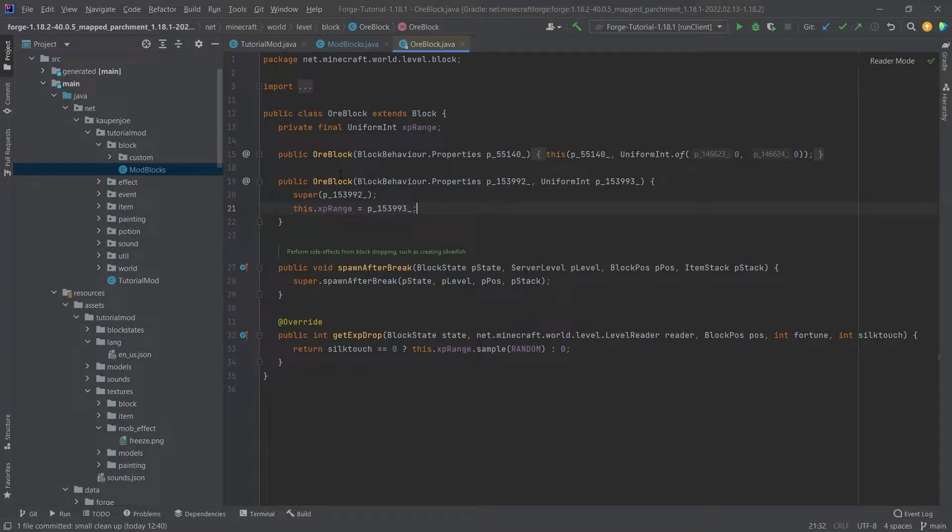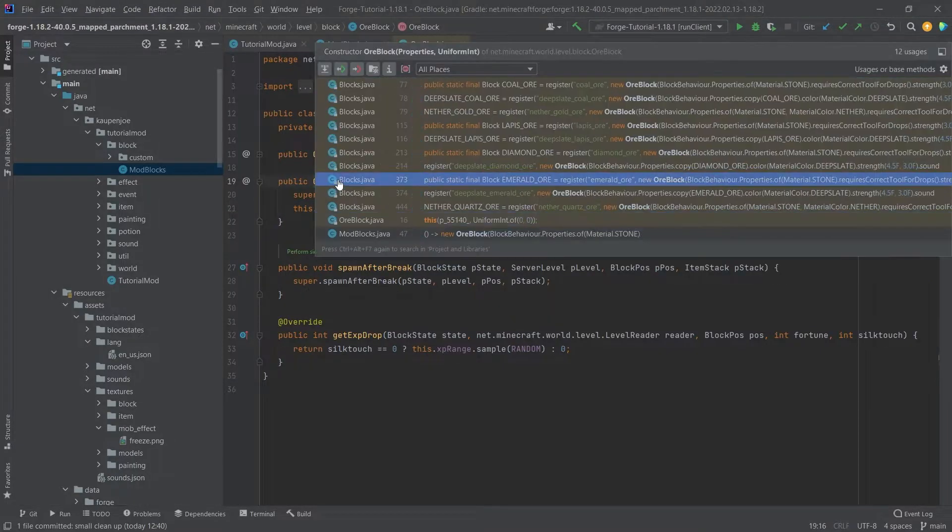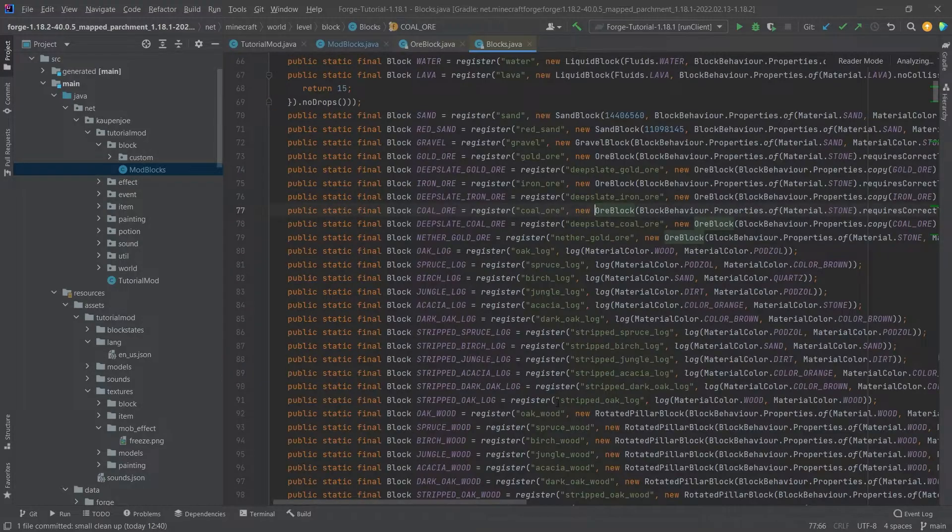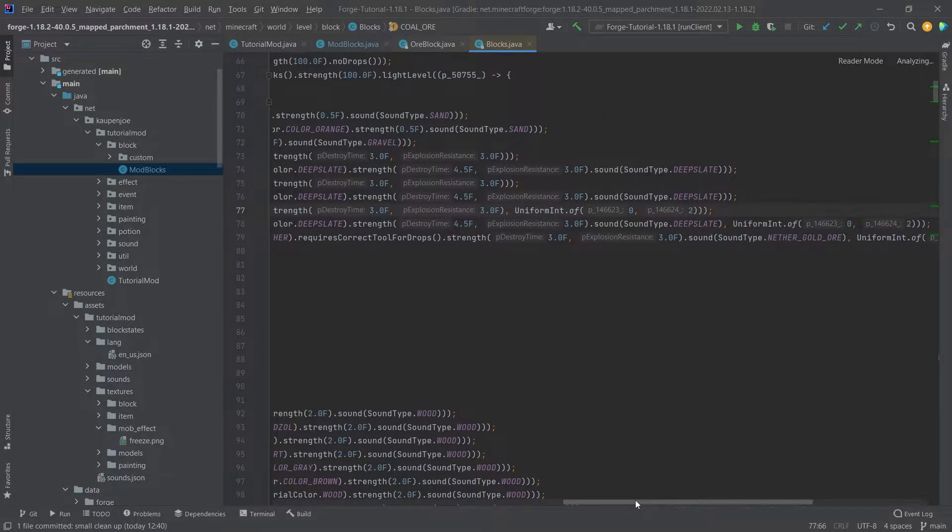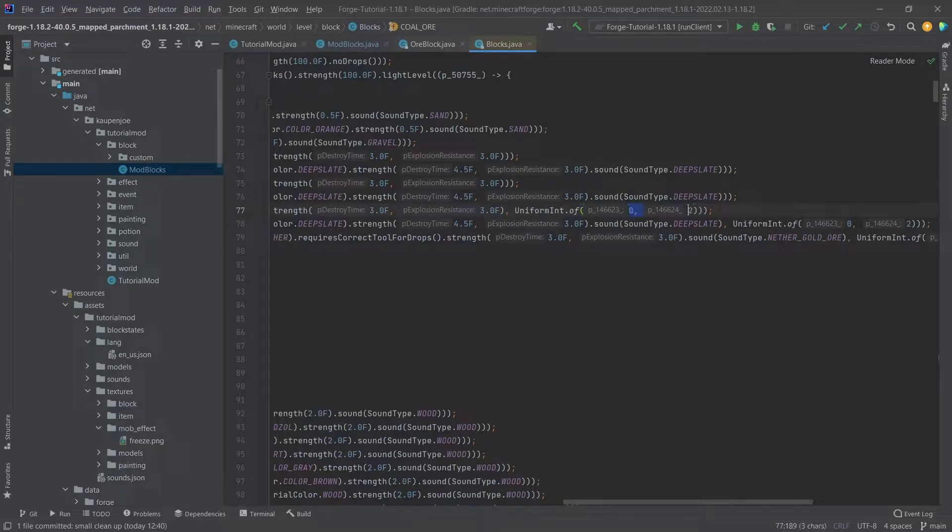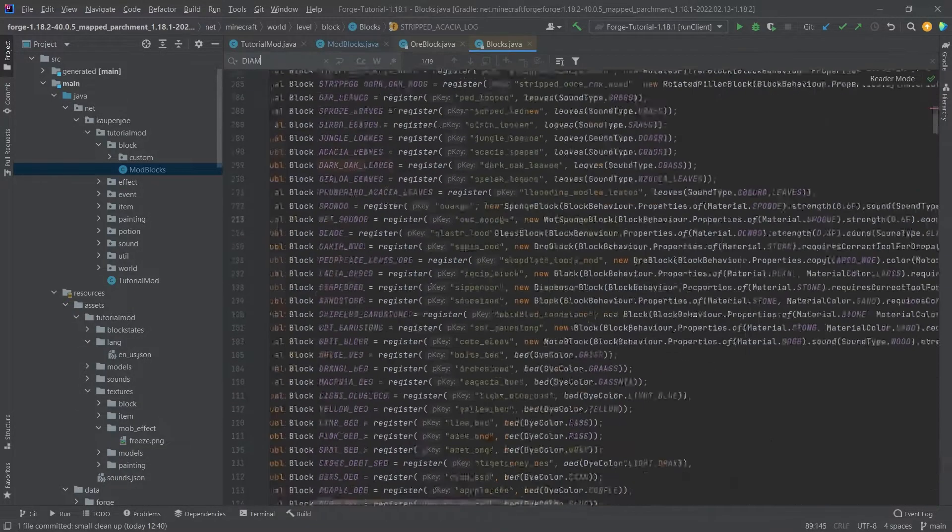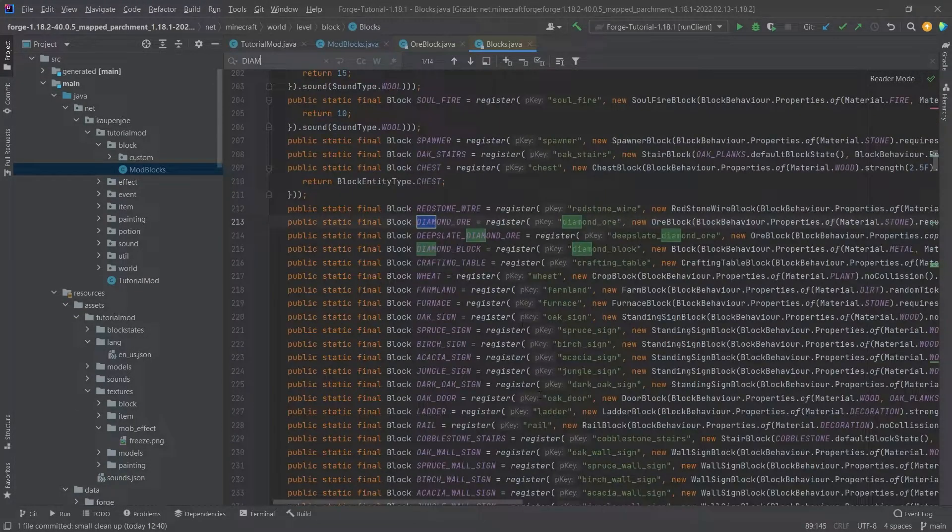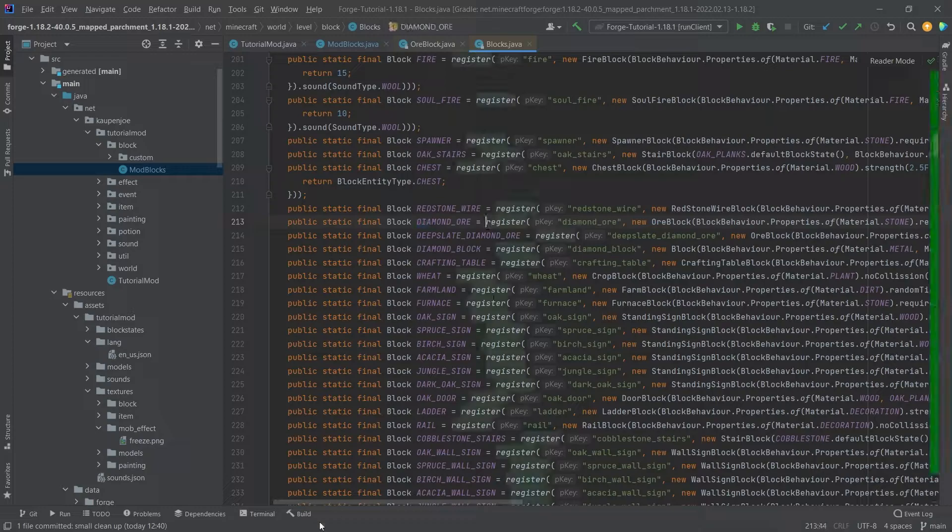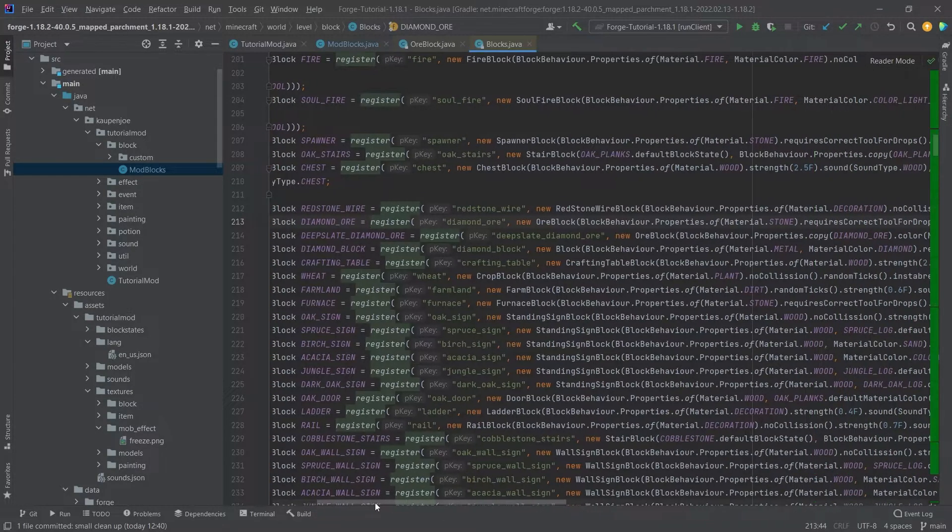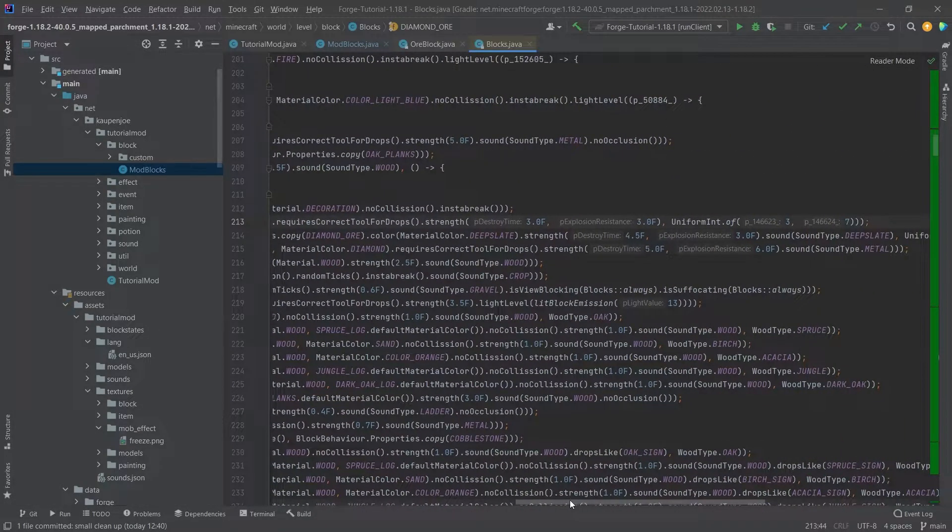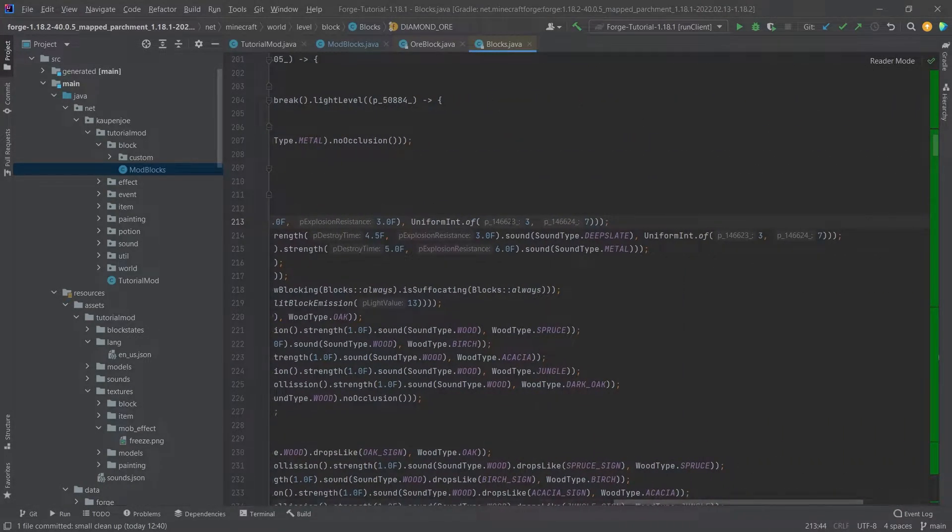We can actually take a look at this. So if a middle mouse button click on this constructor, we can, for example, take a look at the coal ore. The coal ore might actually have a little less. Yeah, the coal ore has 0 to 2. And then there are some other stuff like diamond, for example. So if we take a look at the diamond ore right here, that's 2 to 13. You can see that this one has 3 and 7, for example.